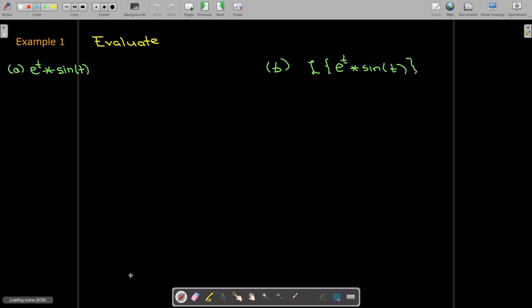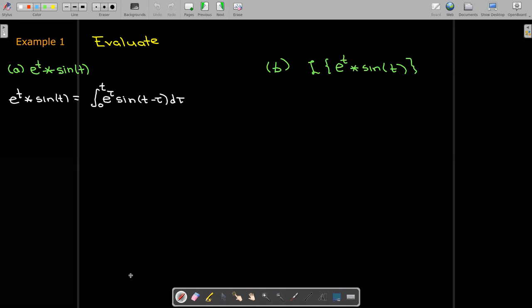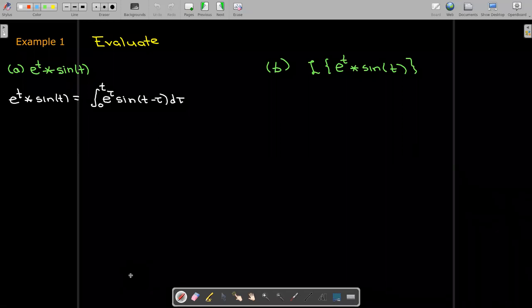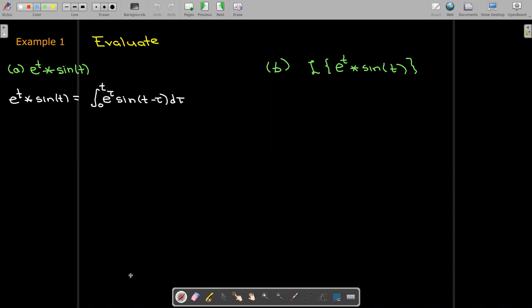Let's practice using this definition. We're going to first find the convolution of e^t convolved with sin(t). Putting it into the definition, we have the integral from 0 to t of e^τ sin(t − τ) dτ.